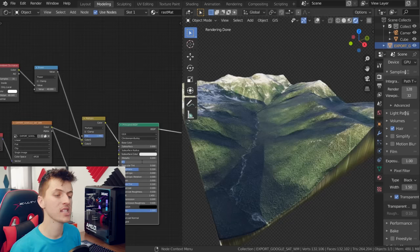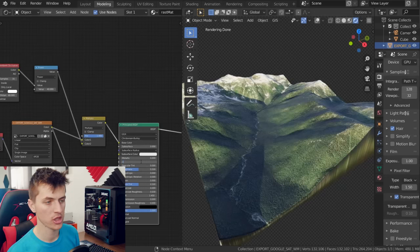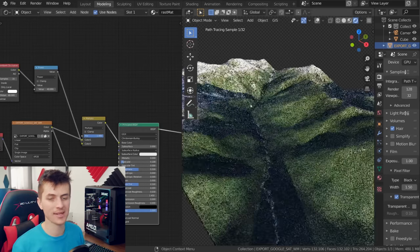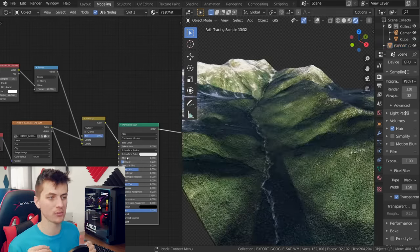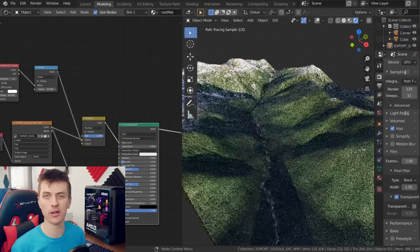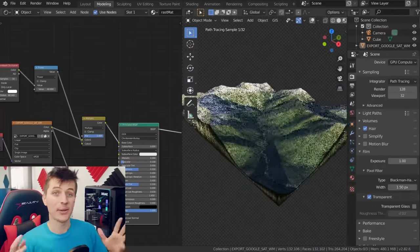You're also going to want to take the specularity way down on your principled shader node something like a 0.1 because the mountain shouldn't be super shiny and then you're left with a nice looking material on your 3D terrain.